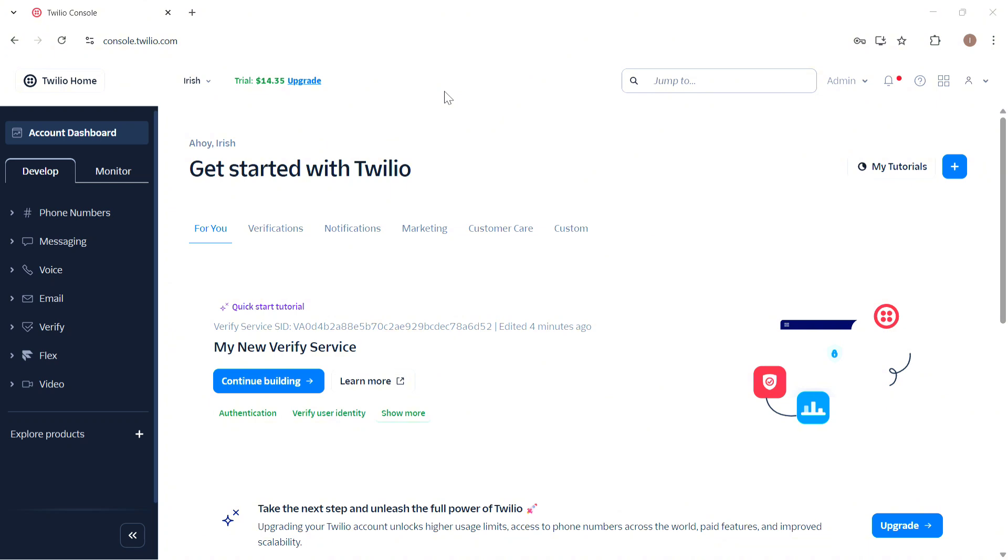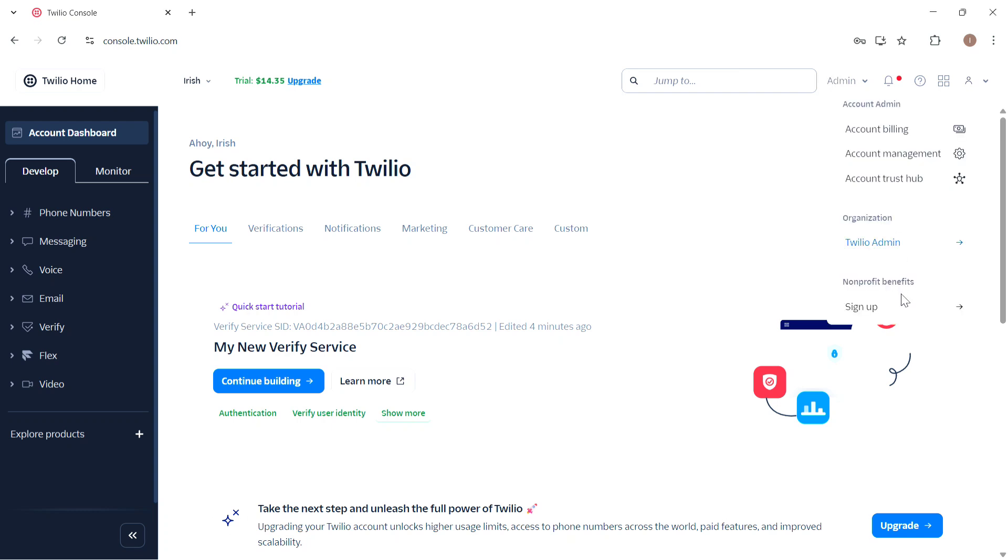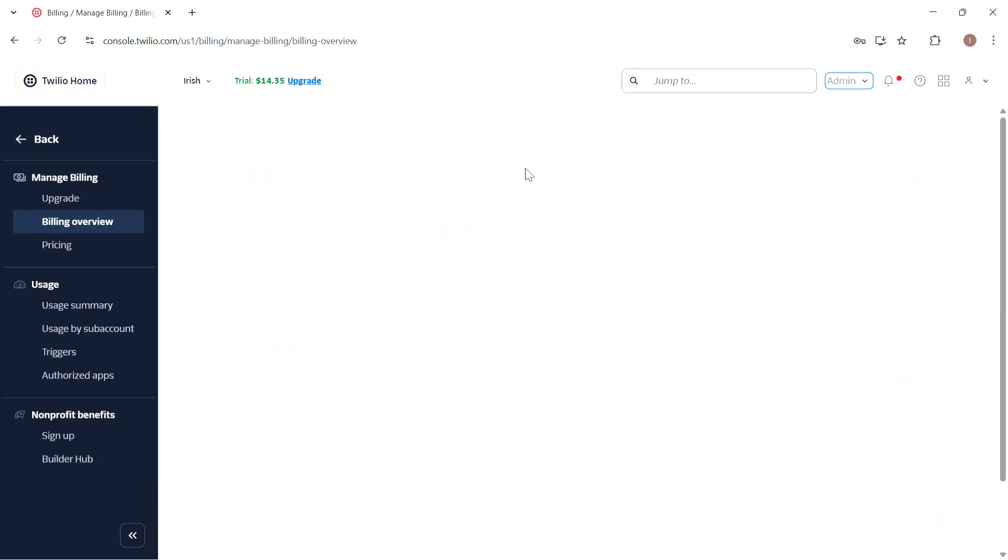So to do that you need to open your Twilio console first and then once you're in here, click on this admin button which you'll find at the top right of your screen and then click on account billing from here and that will take you here.